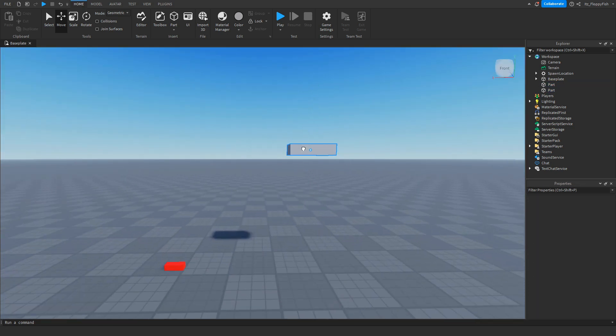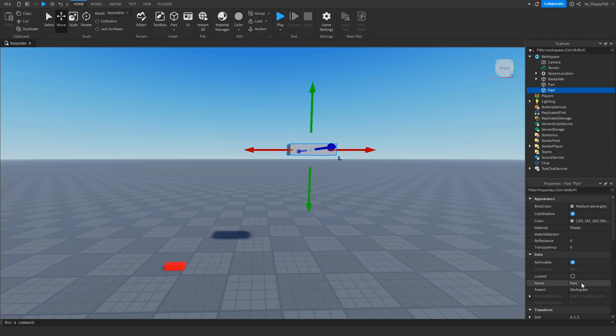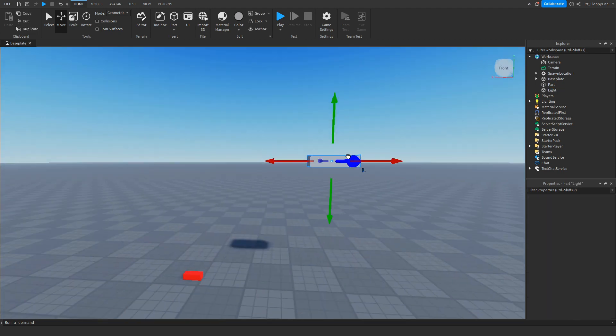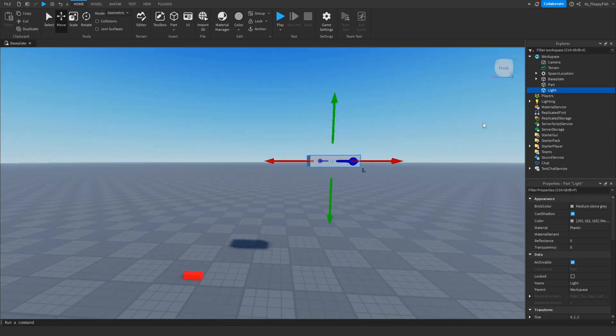Now inside where our light will be, we want to rename this part to whatever. For this tutorial, I'm just going to be calling this Light because this is going to be our light.